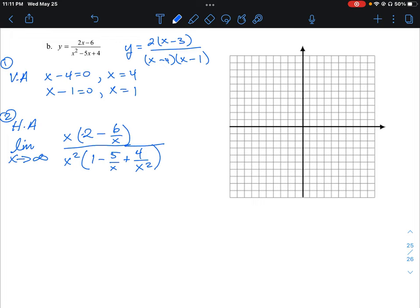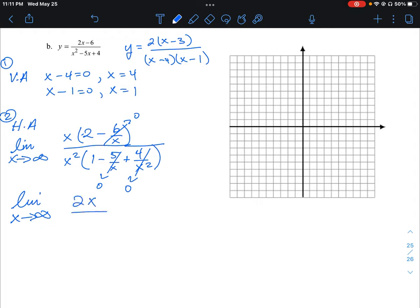Applying the limit going to infinity, the terms 6/x, 5/x, and 4/x² all tend to 0. We're left with 2x over x squared times 1, which simplifies to 2x over x squared, or 2 over x. As x gets very large, 2 over a very large number tends towards a limit of 0. So our horizontal asymptote is y equals 0 — right on the x-axis.